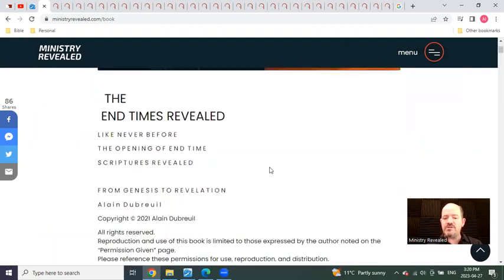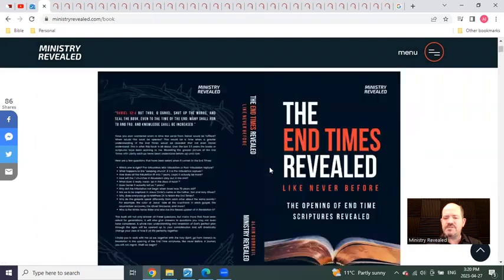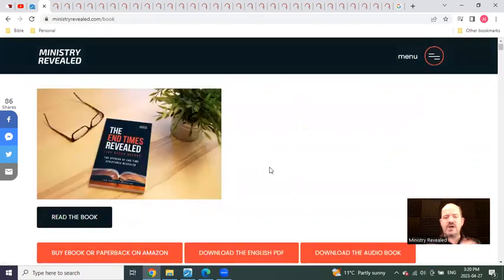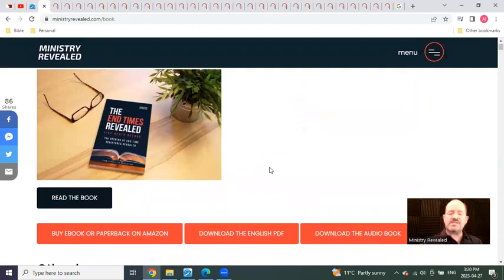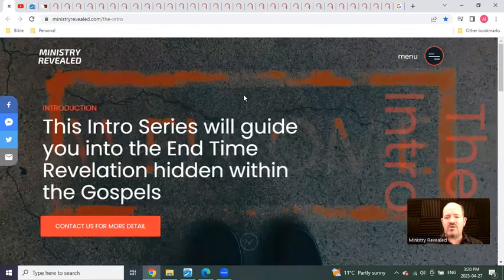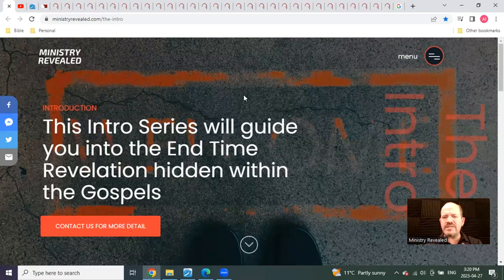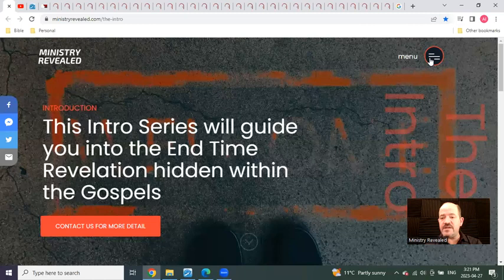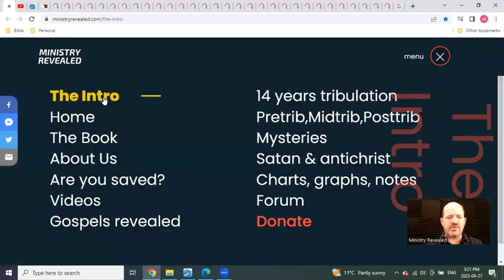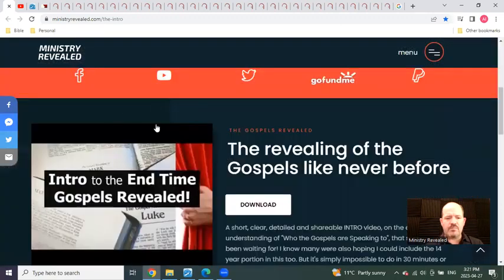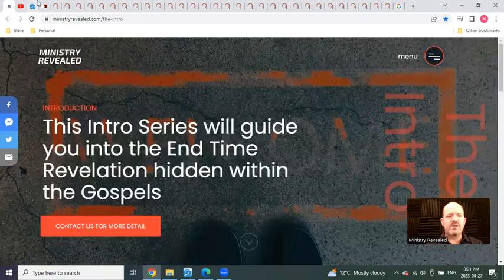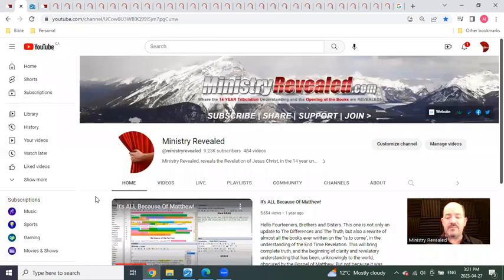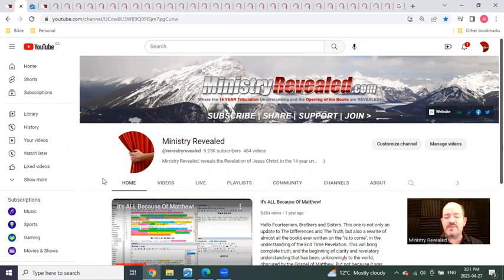The other thing you could do is you can actually read the book right from the website. So it's not about buying the book, it's about making it accessible for everybody who wants the opportunity to dig deeper. You'll be able to find this video that you're watching right now in the intro link in the menu box on ministryrevealed.com. You'll also be able to find it at Ministry Revealed YouTube channel.